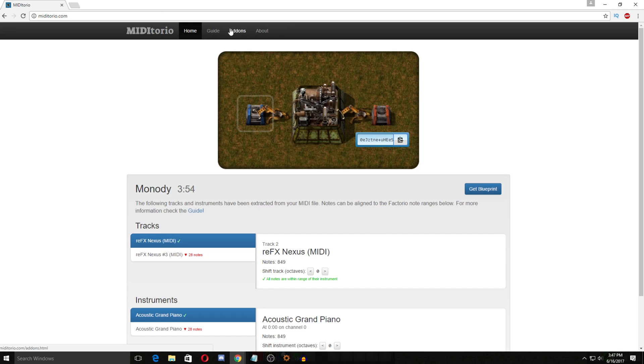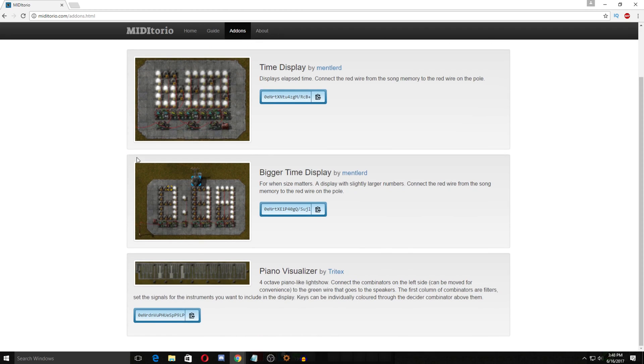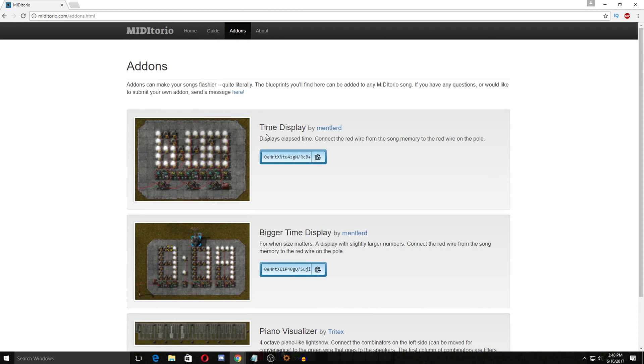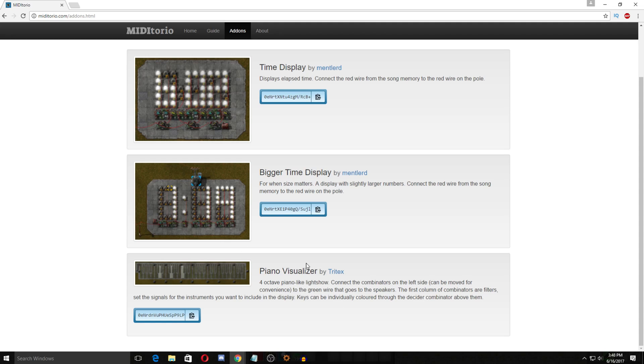But also there's add-ons which are really cool and I'll explain those as well. So there's three different types. There's a time display and a bigger time display. I'm going to use a bigger one in game. Same thing you just copy the clipboard and the instructions here. Connect the red wire from the song memory to the red wire on the pole. Now this confused me a little bit for a minute because if you know me at all I'm absolutely terrible with circuit stuff but I did figure it out. It's actually really simple so I will show you how to do that. And then also this is super cool the piano visualizer.